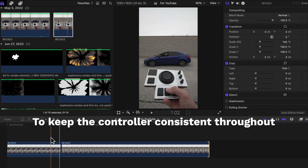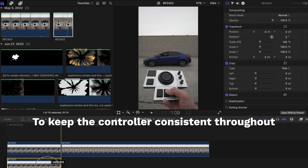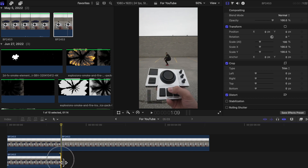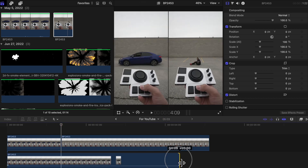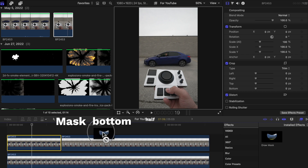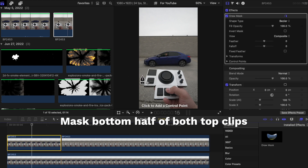To keep the controller scene consistent, I duplicated the first clip, placed it underneath, and stretched it out across the whole scene. Since I shot it in the lower half of the video, I can just use the draw mask tool and mask out the bottom half of the two clips, which will keep that part of the video consistent.